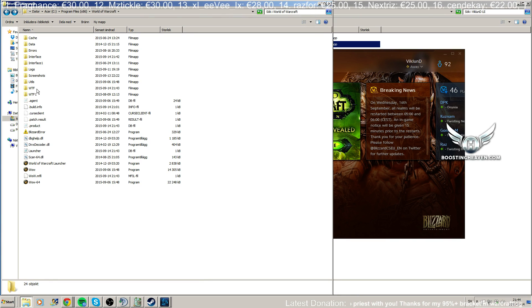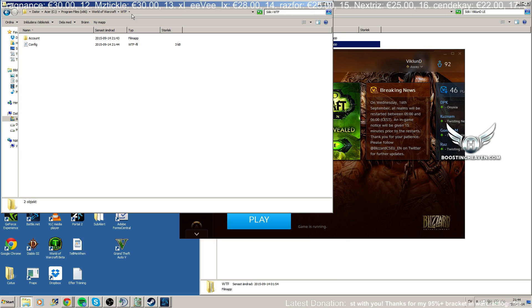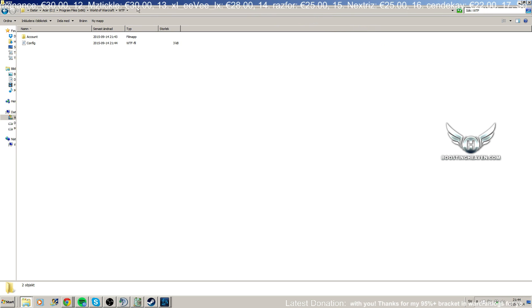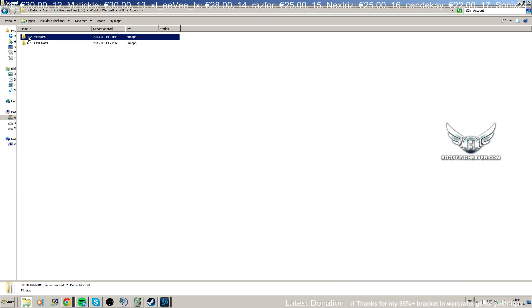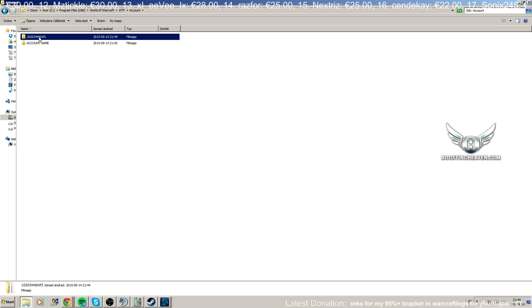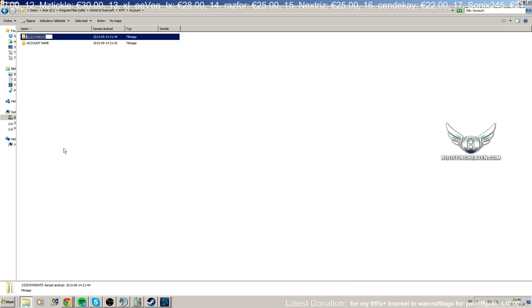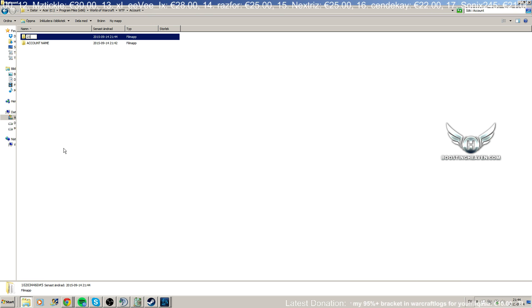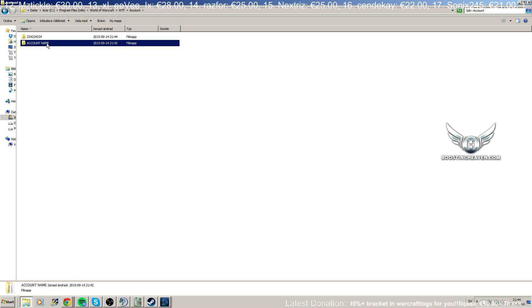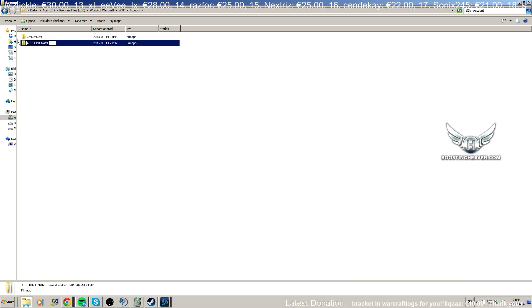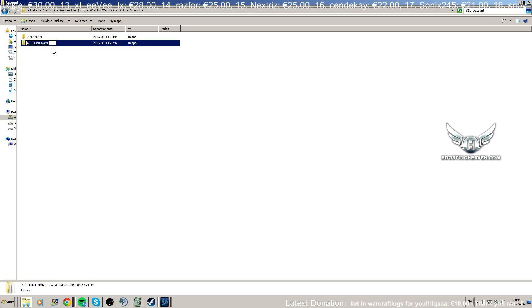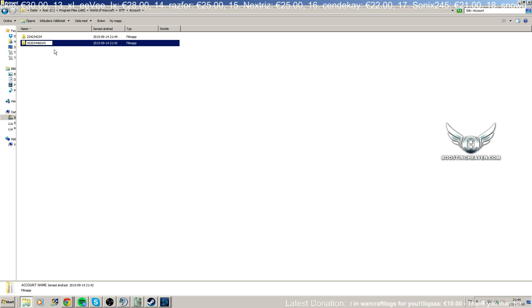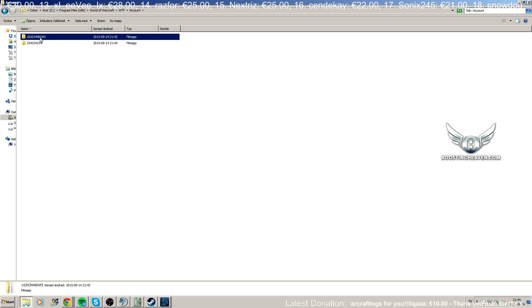And then I'm going to go into my WTF folder and here you will have your account. So basically you're just going to copy this and just name it whatever, and then change the account name that you got from my package. Change it to your account name.